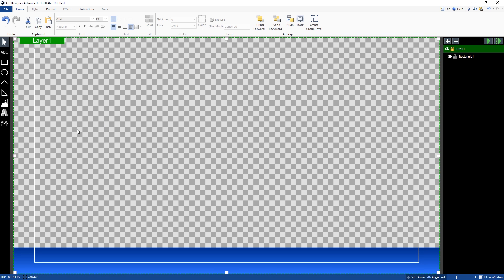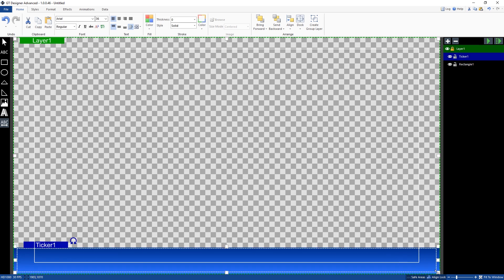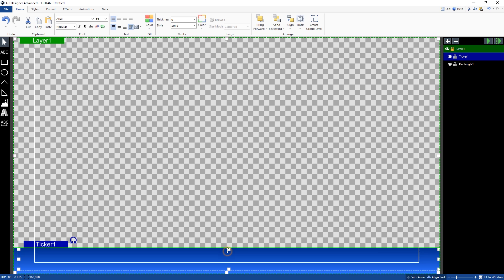So now I need to overlay my ticker onto my rectangle area down the bottom here that I've got for my content. So I'm going to select ticker from the left-hand menu over here and just drag the ticker box over the rectangle. So I can just align this up like so.